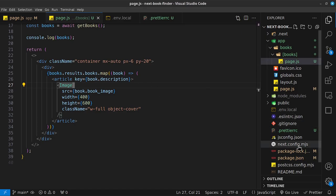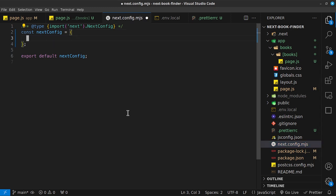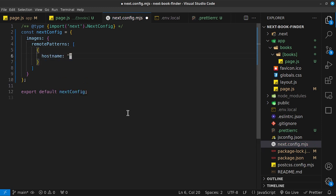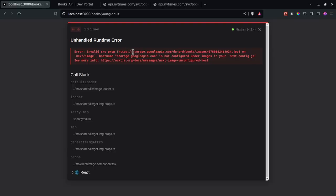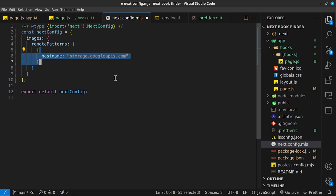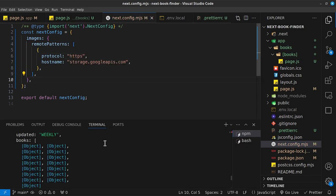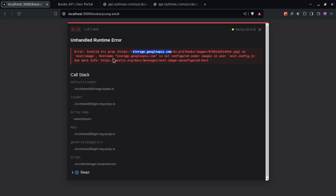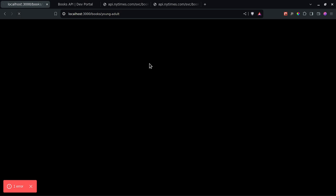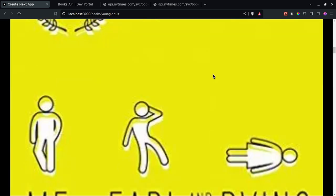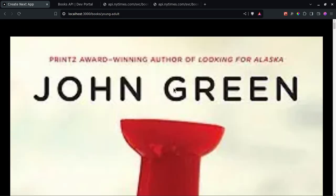We'll get an error because the image hostname isn't configured. Inside `next.config.mjs`, add `images: { remotePatterns: [{ hostname: 'storage.googleapis.com', protocol: 'https' }] }`. Save that, and Next.js will automatically reload. After reloading, we can see the book images rendering correctly.